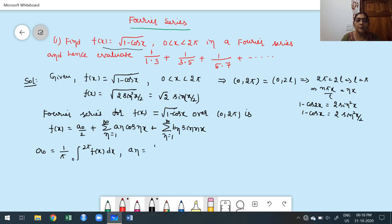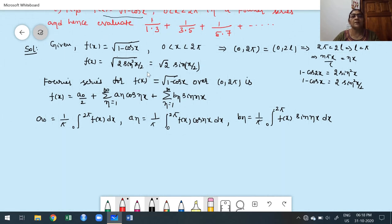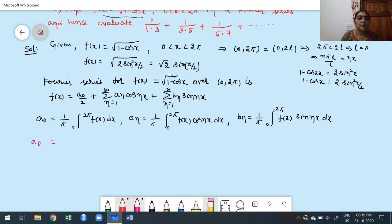Finding A₀: using f(x) = √2 · sin(x/2), we get A₀ = (√2/π)∫₀²π sin(x/2) dx = (√2/π)[-cos(x/2)/(1/2)]₀²π = (2√2/π)[-cos(x/2)]₀²π. Applying limits: cos(π) = -1, cos(0) = 1, so A₀ = (2√2/π)·[−(−1) + 1] = 4√2/π.